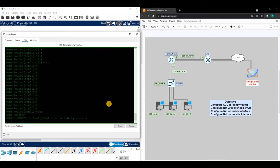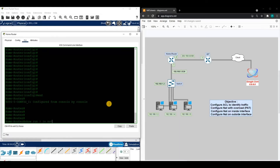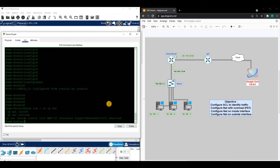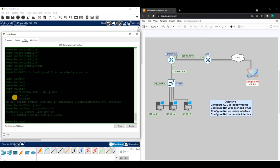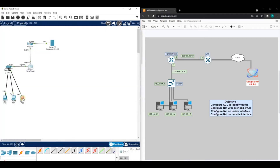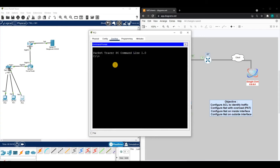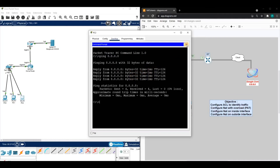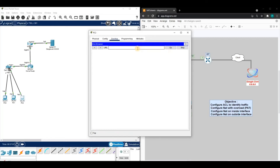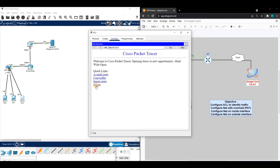Now we have everything configured. Let's verify our configs and also verify the ACL. We can see NAT is configured on the inside, the outside, and here's the whole configuration for NAT with overload. Now let's verify that one of our devices can actually reach the web server — we can ping it, and we can also browse to the page.